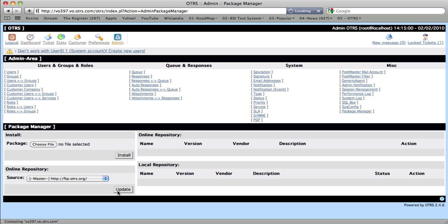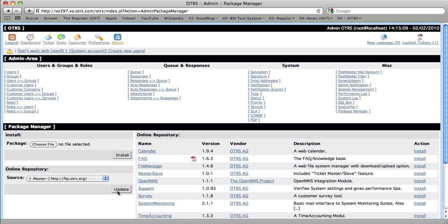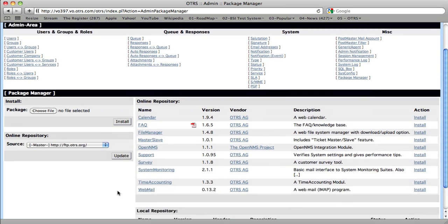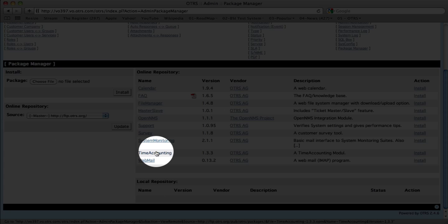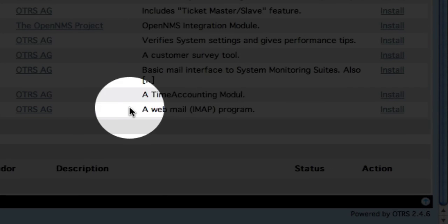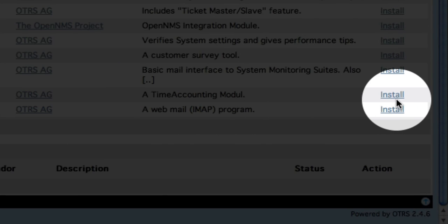So select the master as source, click update and then you'll see that the package list in the online repository has been updated.